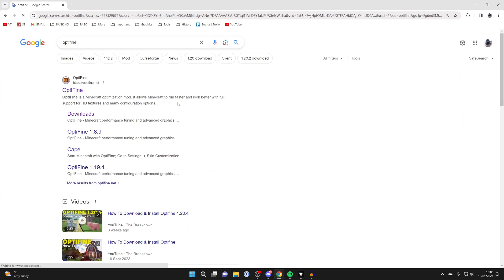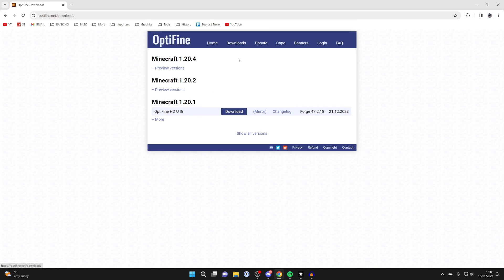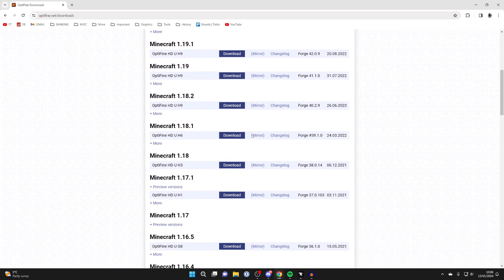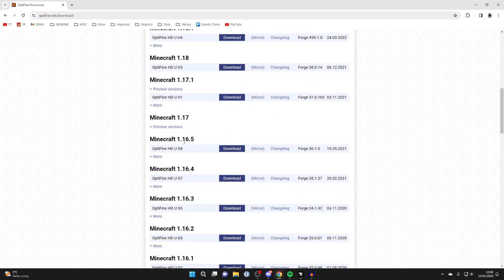Open up a web browser and search for OptiFine like so. Go to optifine.net, click on downloads at the top, and you need to click on show all versions and find the right version. In this case, it's 1.16.5 for me. It'll be different for you though. Click on download.